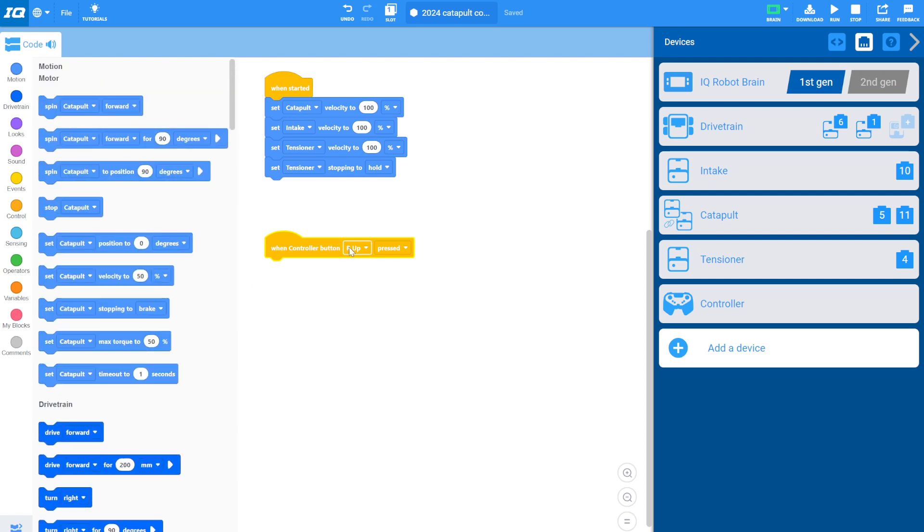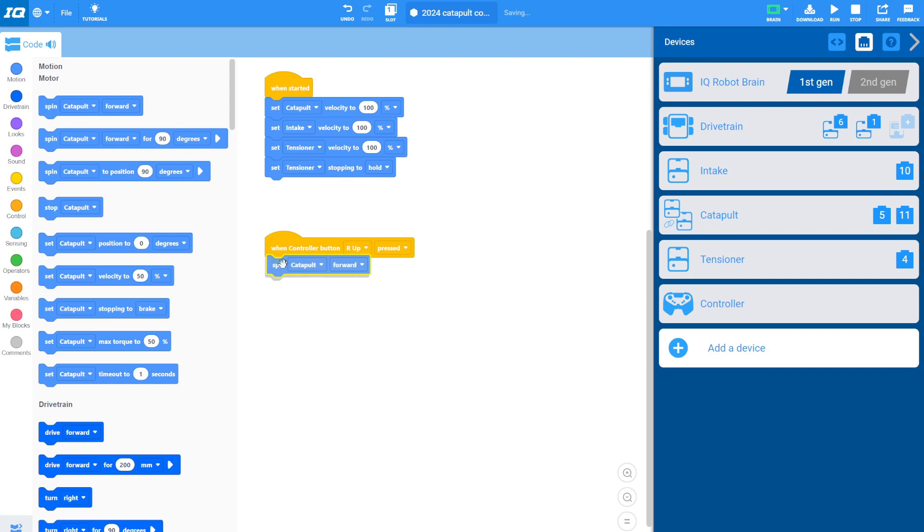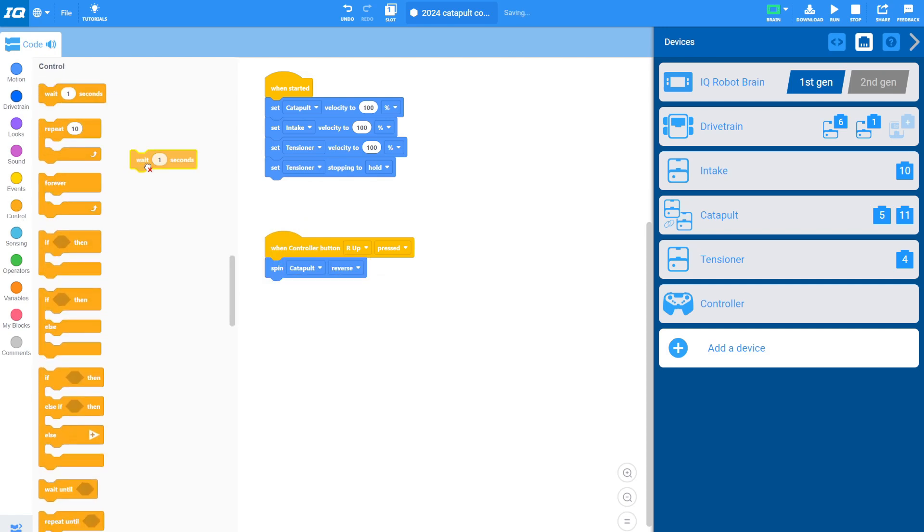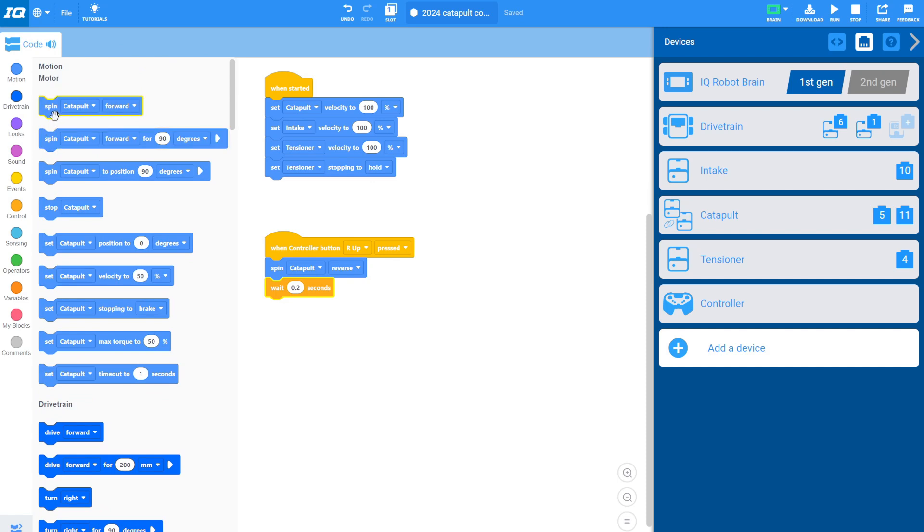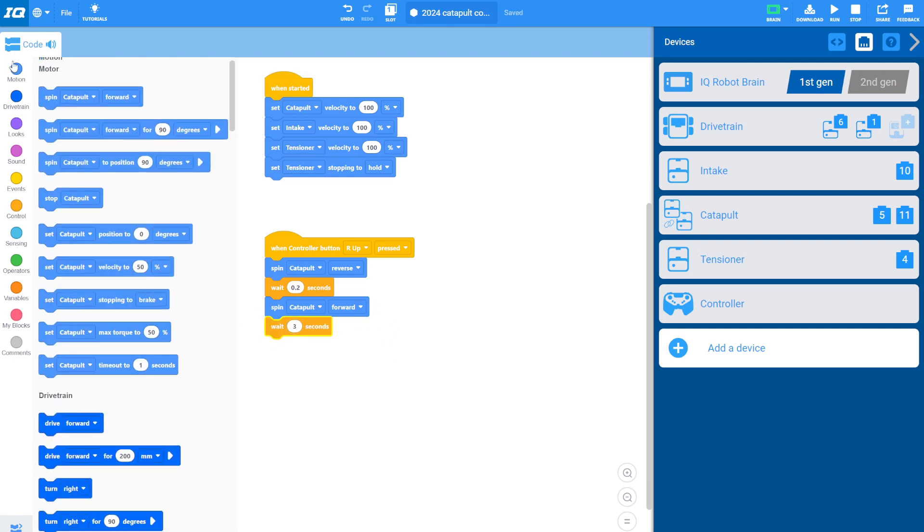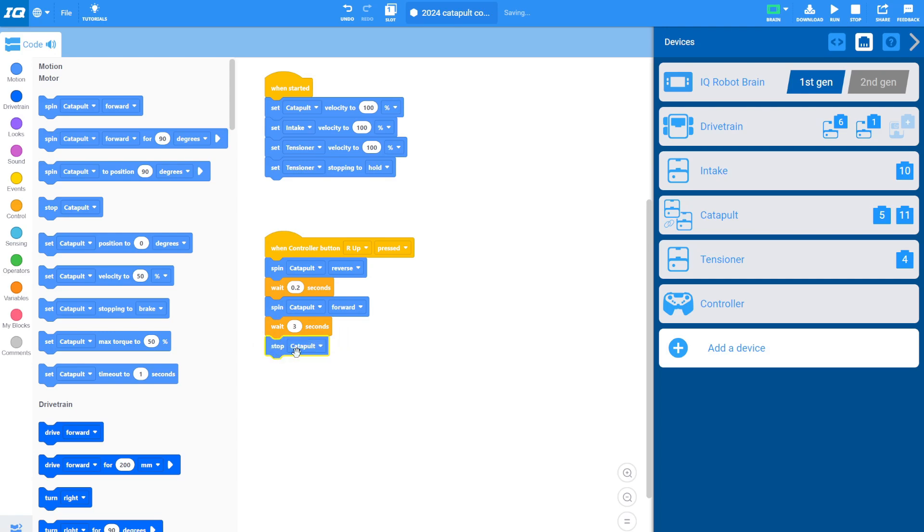And when R up is pressed, I'm going to spin the catapult reverse. That's going to shoot it. It only takes about 0.2 seconds to shoot. And then I'm going to spin my catapult forward and that should reload it. That'll take about three seconds. And then I'm going to go ahead and stop my catapult.